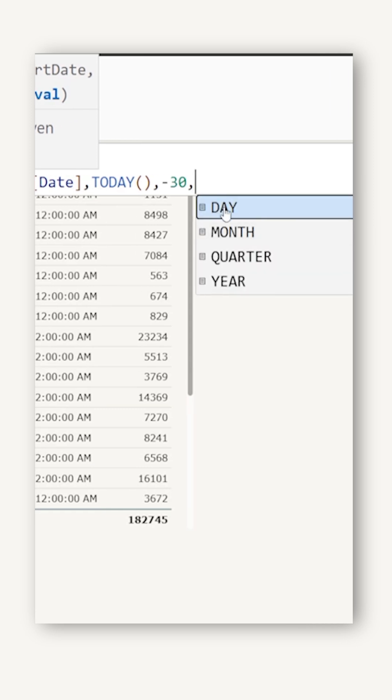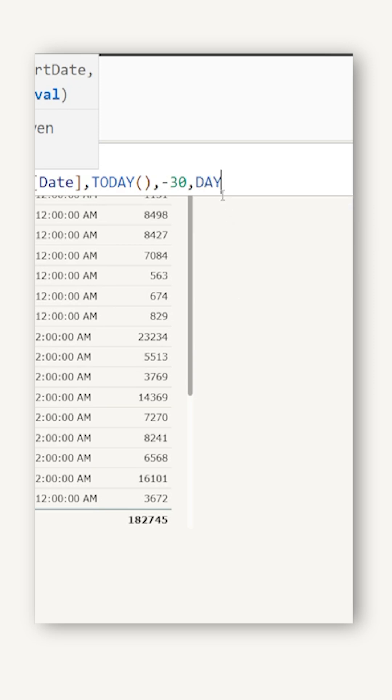And in the interval, I will have to define that this is the number of days. If you want this by month, quarter or year, you can select that accordingly. I'm going to select day.